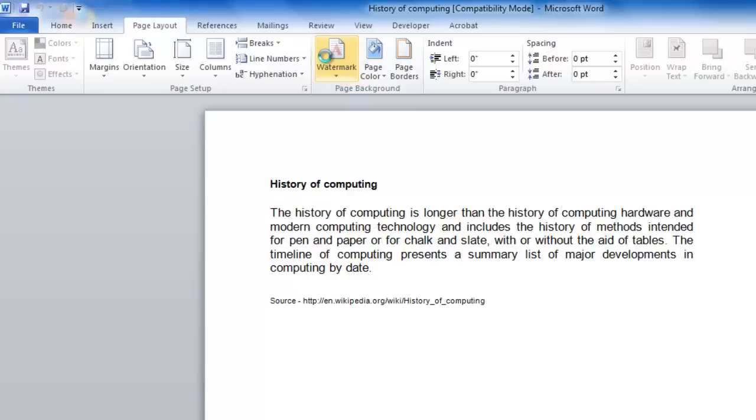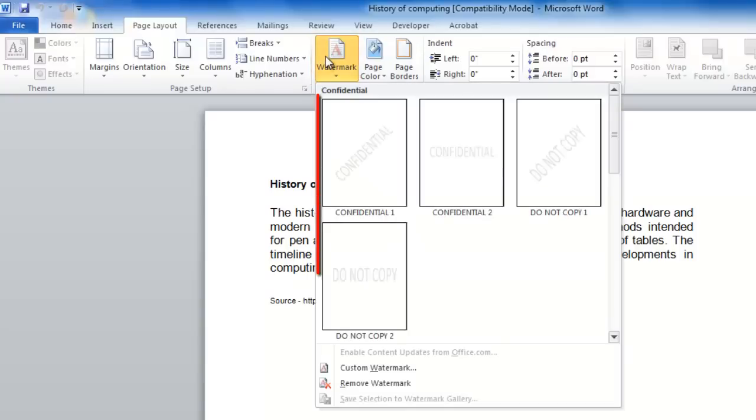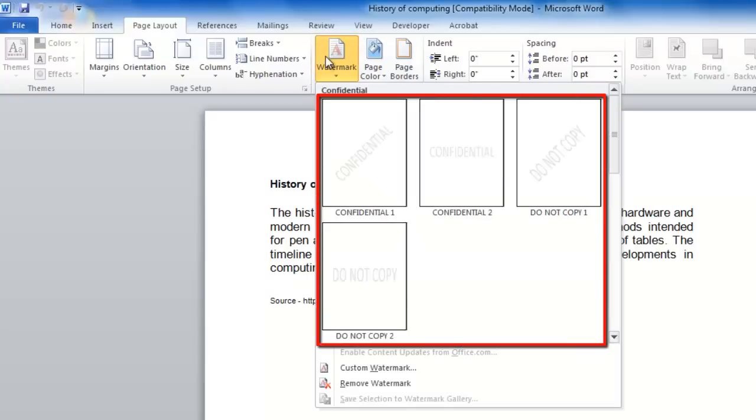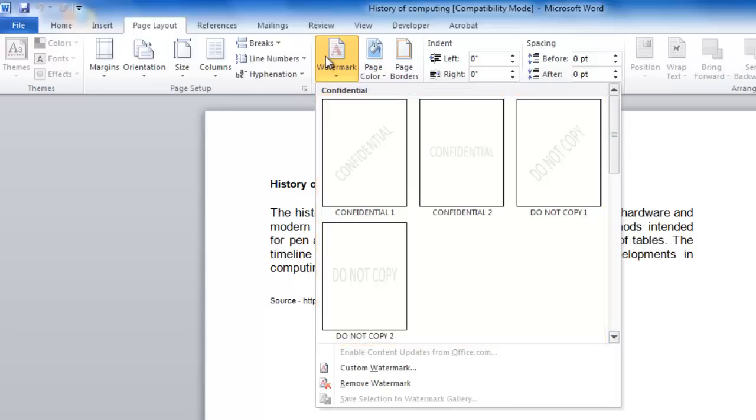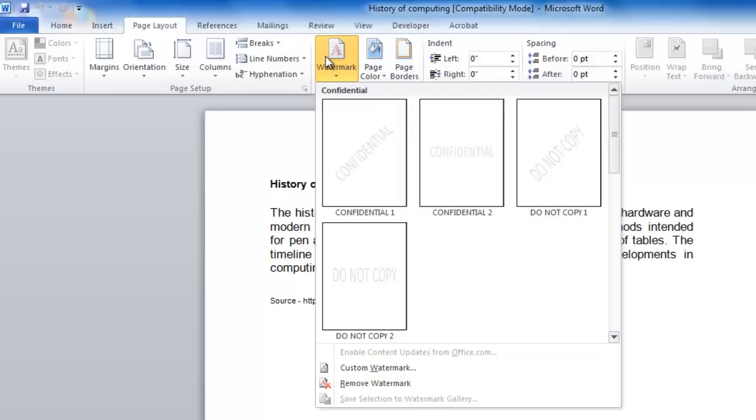A window will pop up allowing you to select from among several pre-designed watermarks by clicking on the image of the watermark you wish to add, or you can create your own text watermark by selecting Custom Watermark from the bottom of the page.